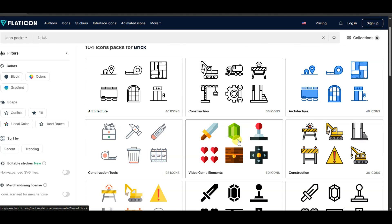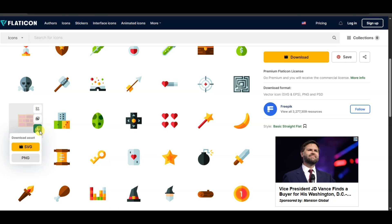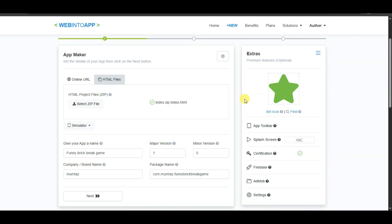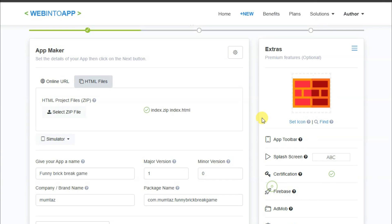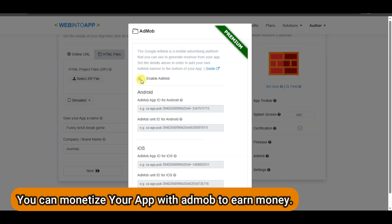Select any app icon you like. Click to download it, select PNG format, and click the Free Download button. Then go back to the platform, click the Select Icon button, select the downloaded icon, and click Open.